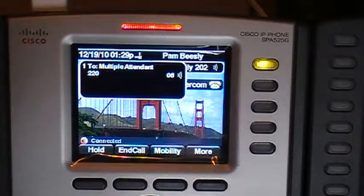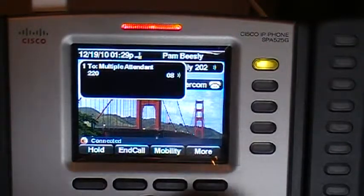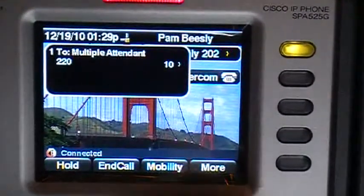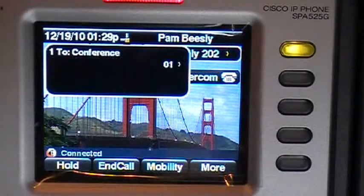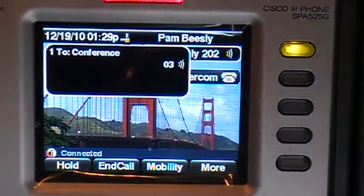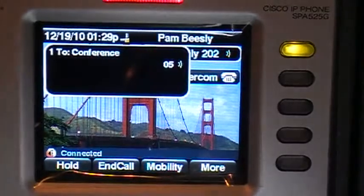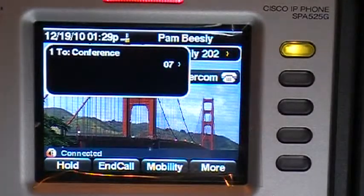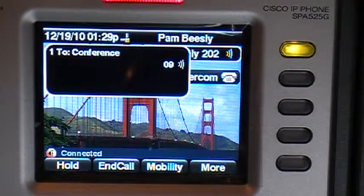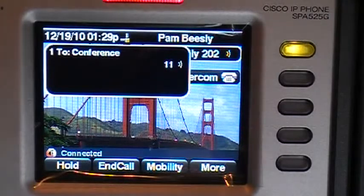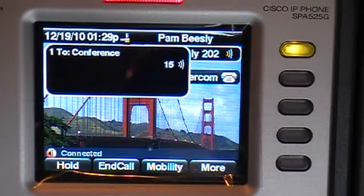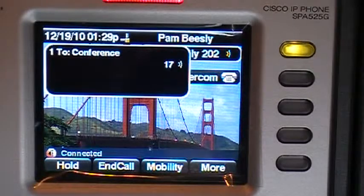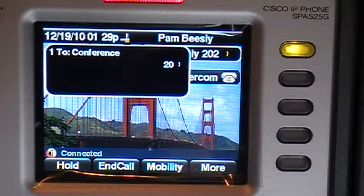The first thing I'm going to do is go through my soft keys, find live record, and hit the button. You'll notice it says in the display 'to conference,' because what live record does is it literally conferences in our live record extension. That way we can actually drop those recorded calls and recorded messages into our own personal mailbox — here at extension 202, for example.